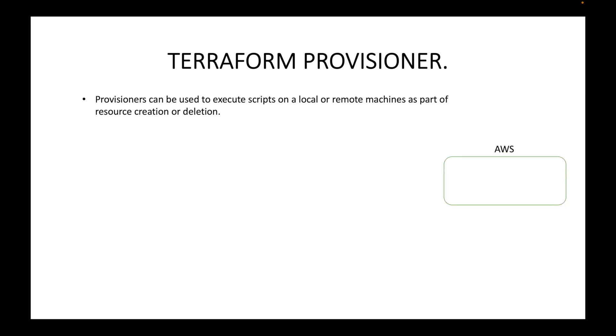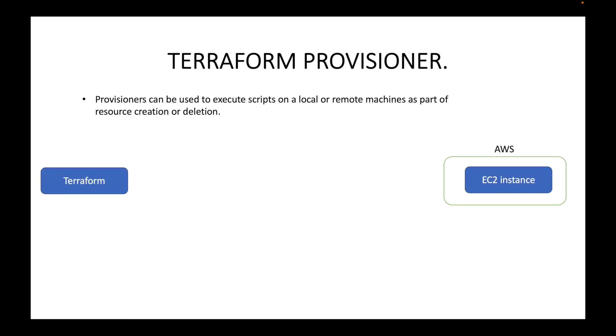For example, you have your AWS environment and within it you have launched an instance using Terraform. Terraform has created this resource for us.